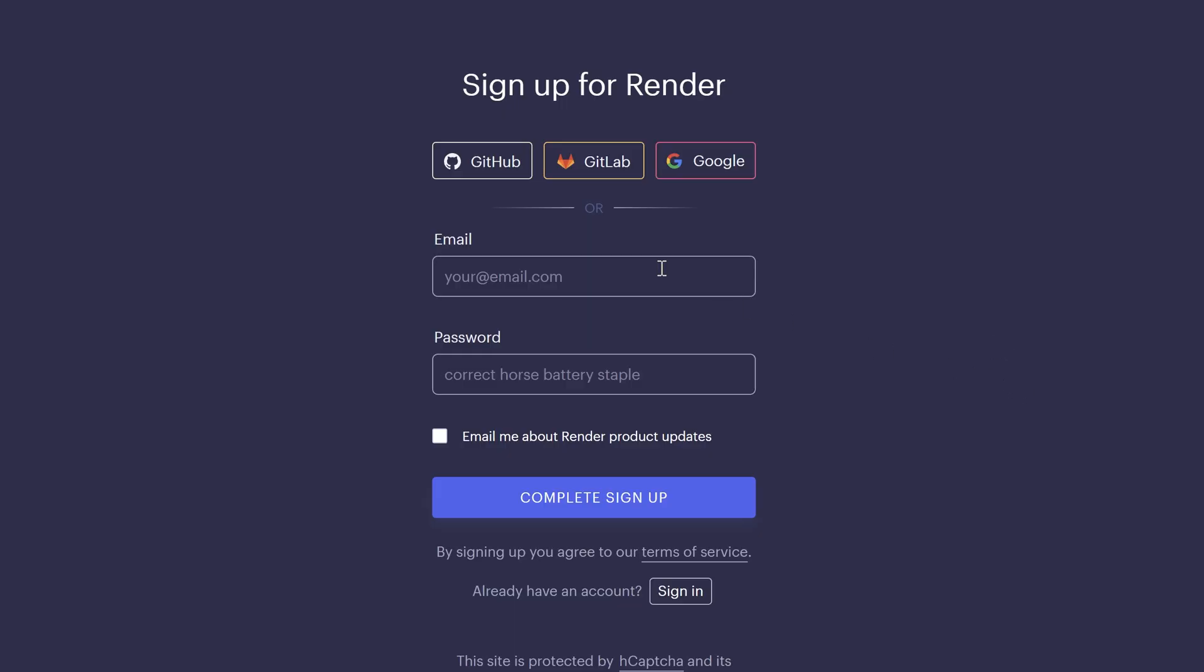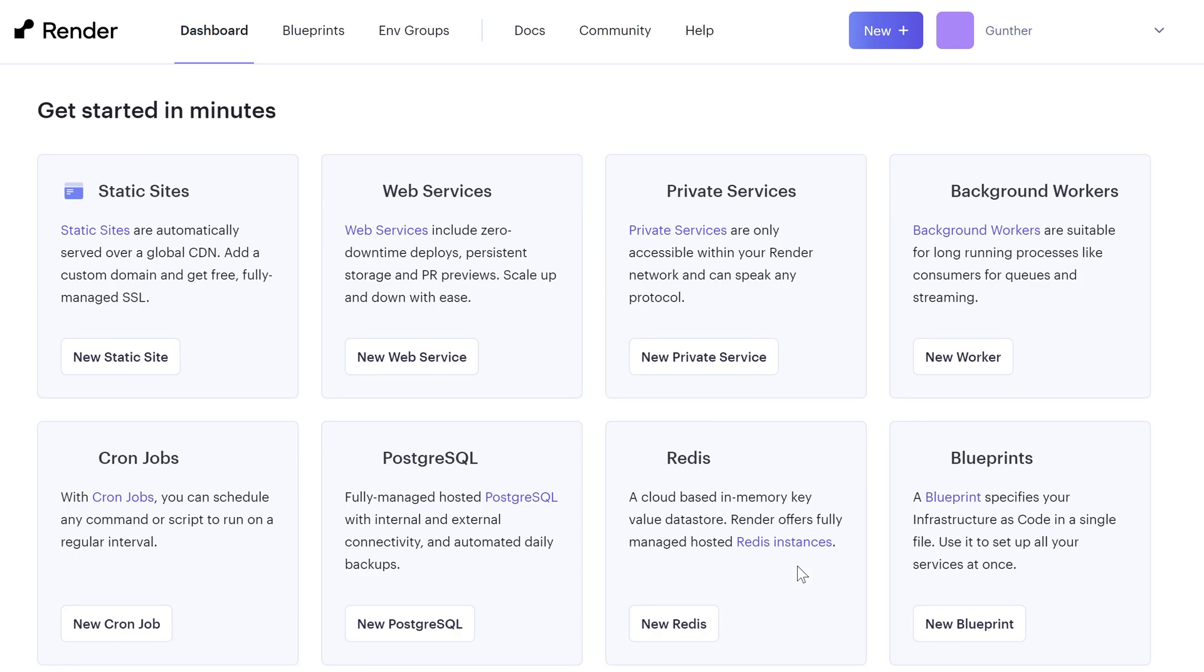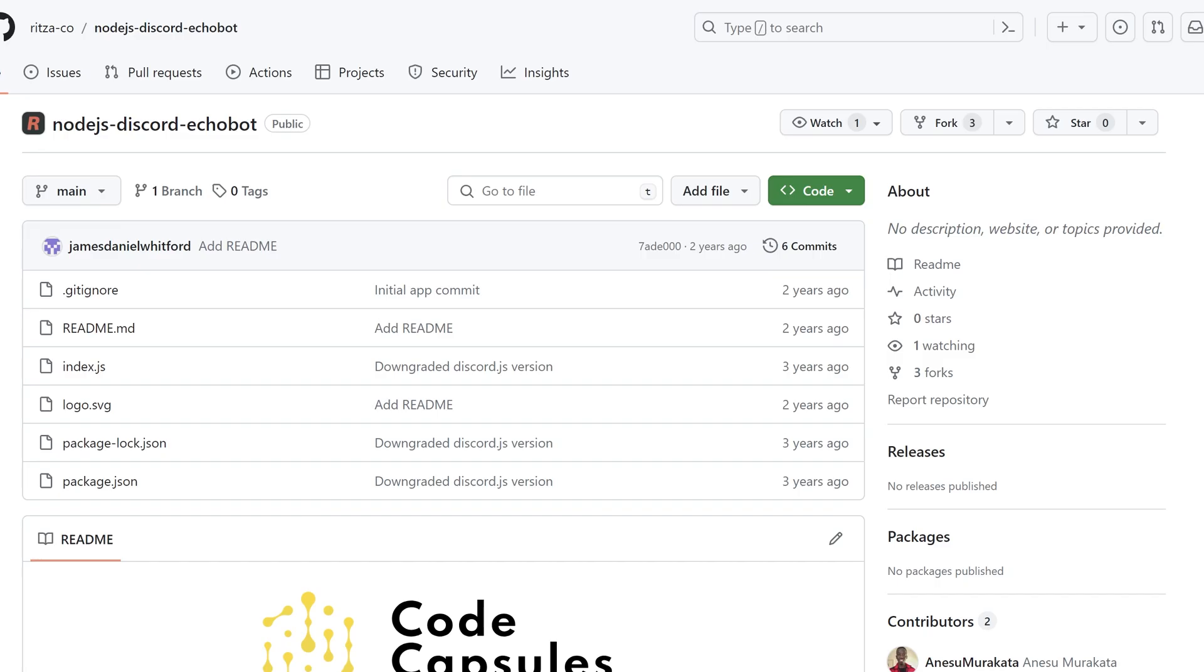You can use your Google, GitHub or GitLab to sign up, or just use email. First let's take Discord bot. It's simple Echo bot on Node.js. You can use any other one.